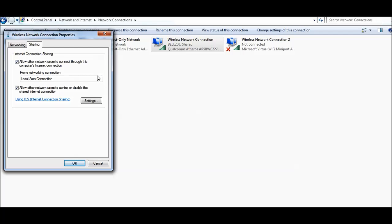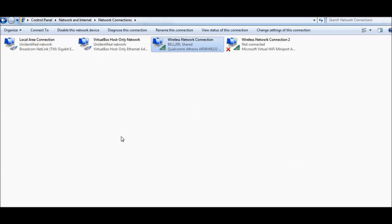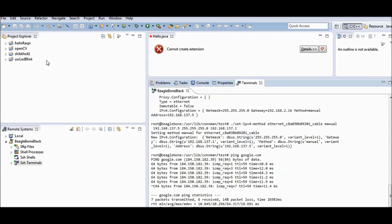My internet is on the wireless network and my BeagleBone is connected via Local Area Connection. So I select Local Area Connection, then press OK. I already set this up, so I'll cancel out of it.